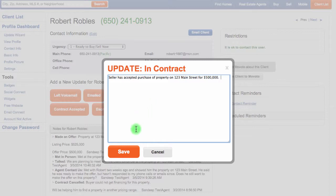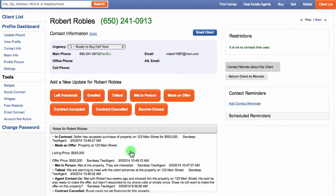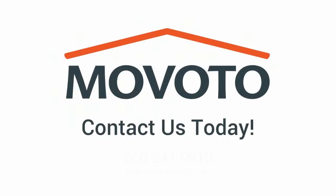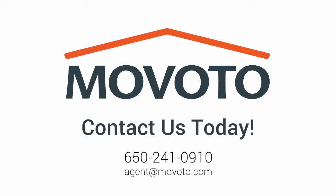Congratulations on your success! Remember, the more clients you meet with and close, the more leads Movoto will offer you. Thanks for watching. If you have any additional questions or comments, please don't hesitate to contact us. You can email us at agent@Movoto.com. Have a great day.